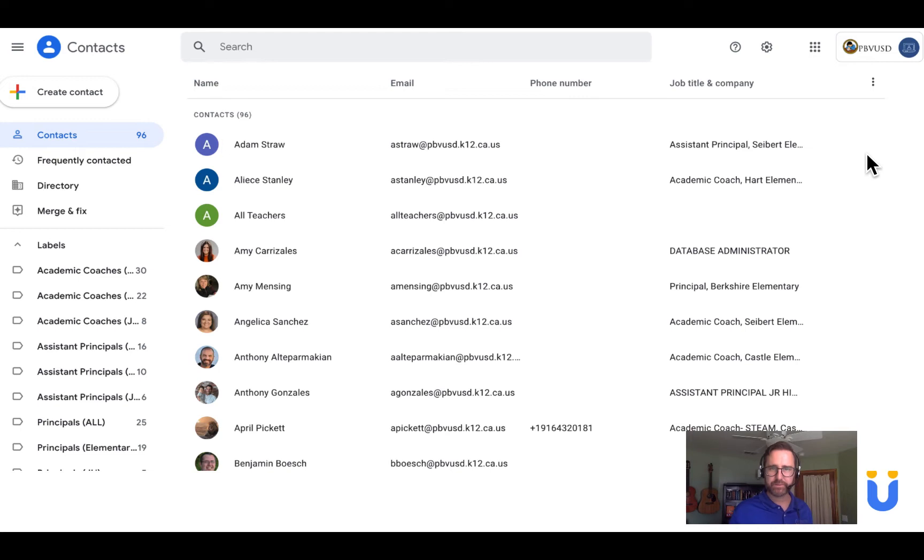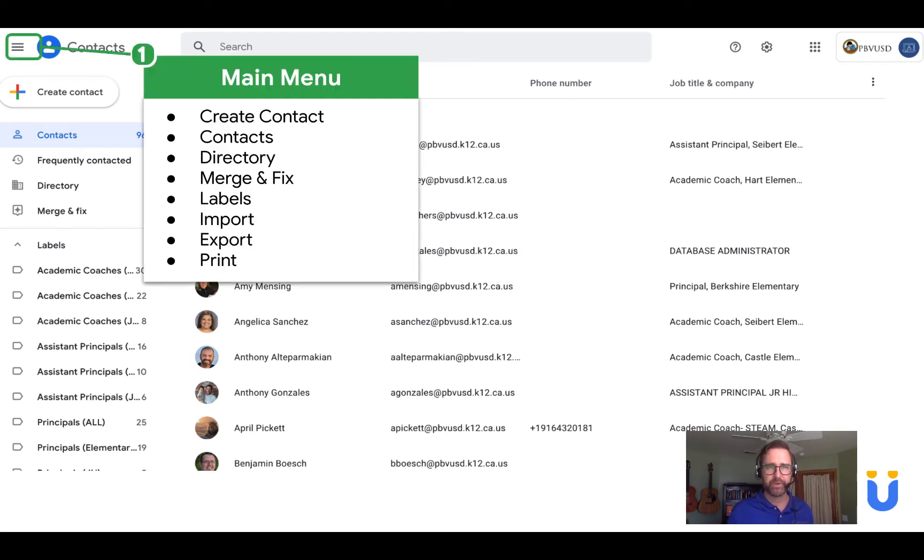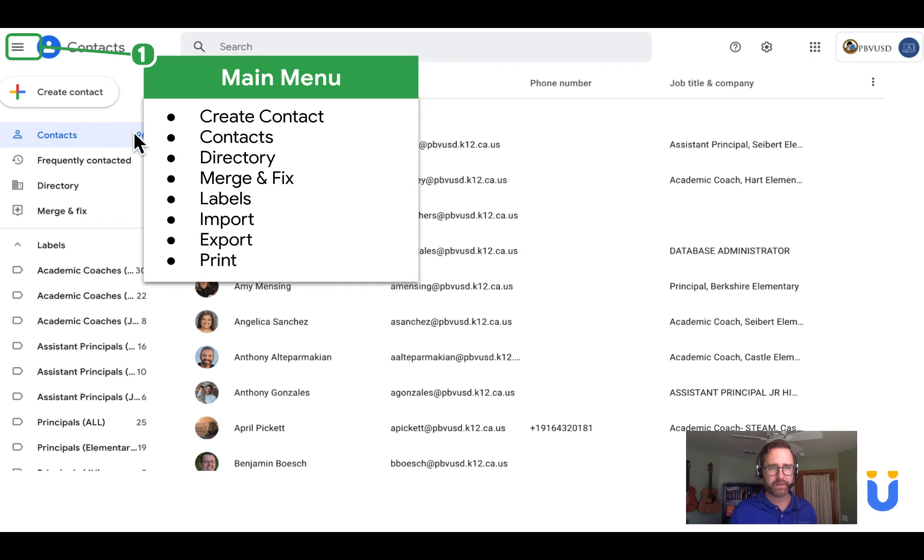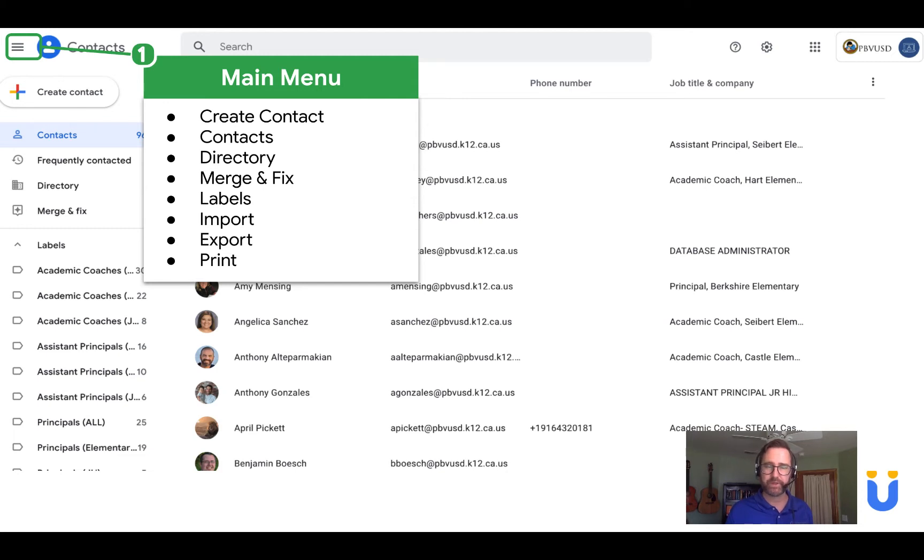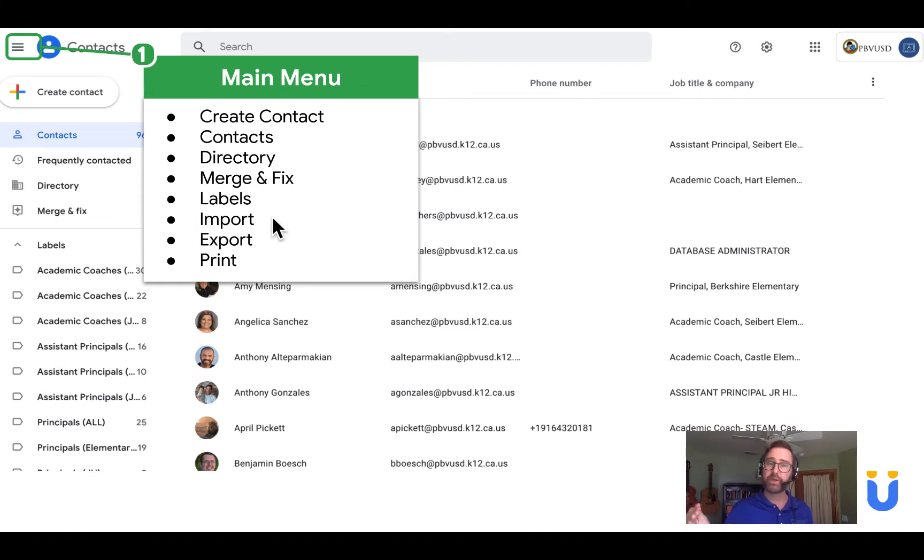So let's explore Google Contacts. This is what it looks like. Over on the left you have your main menu where you can create a contact. You have your list of contacts with a number. You also have your organization directory. You also have a button that will merge or fix duplicates or problems in your contacts. You'll also have a list of labels, a place to import labels, a place to export labels, and you can also print labels.